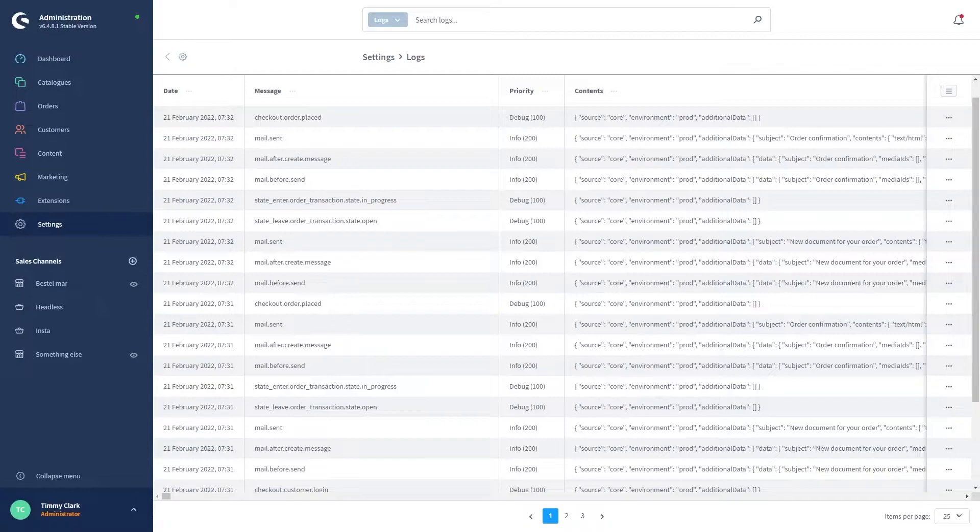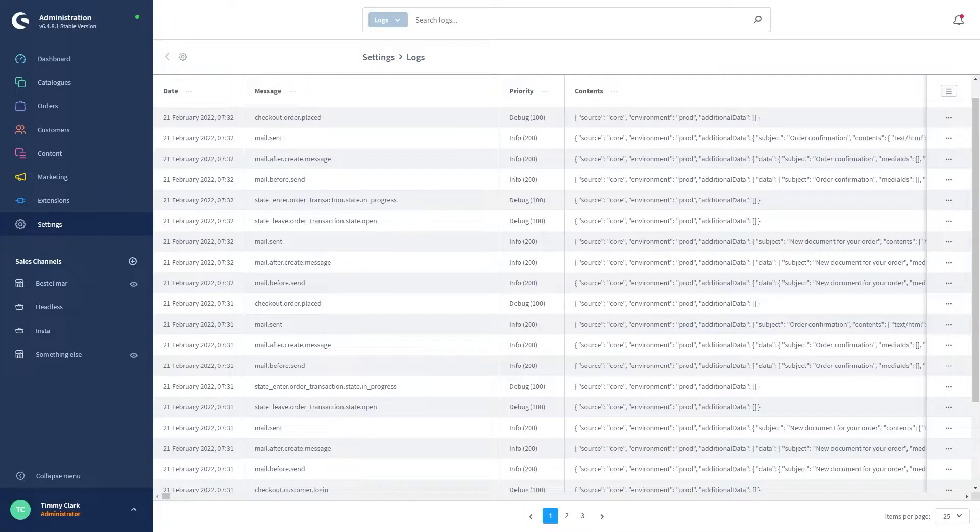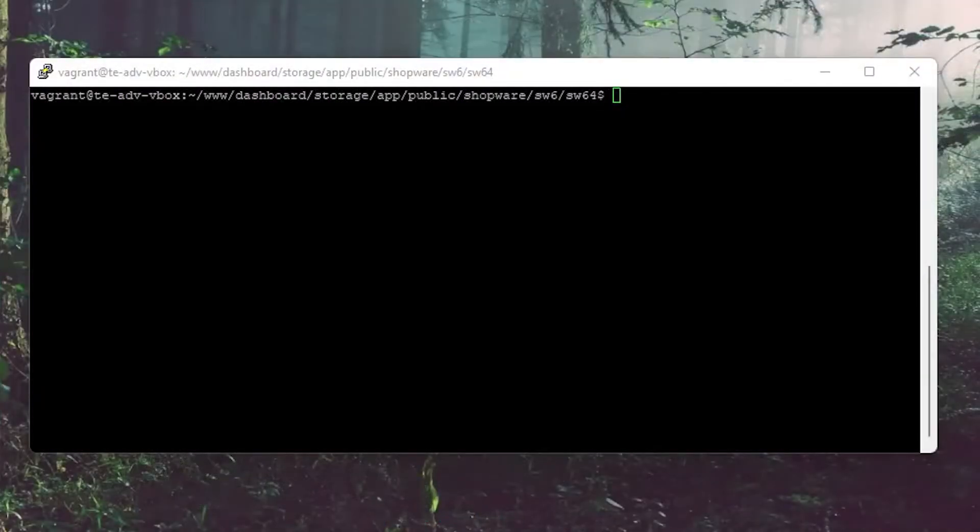More important logs can be found on your server. In order to view these you need to connect to your server over SSH or FTP. I went ahead and connected over SSH.